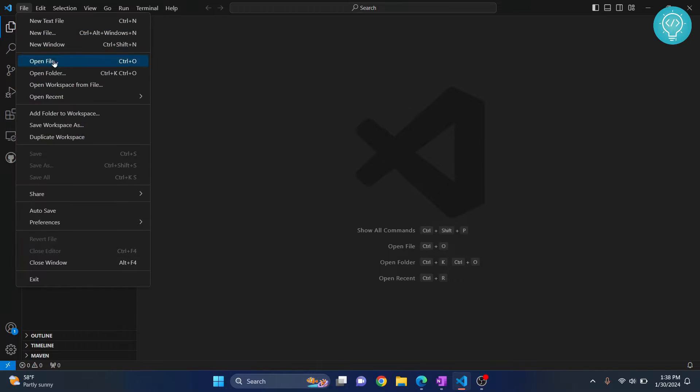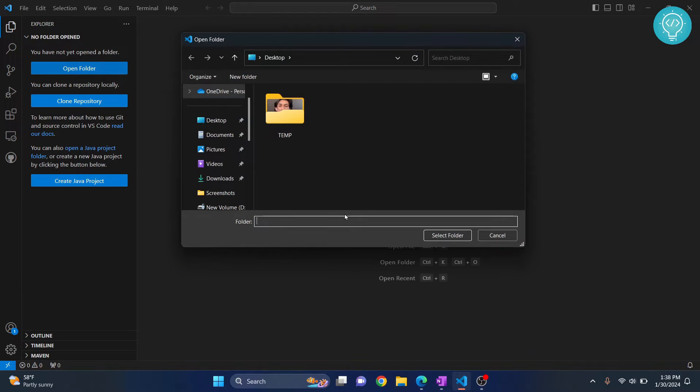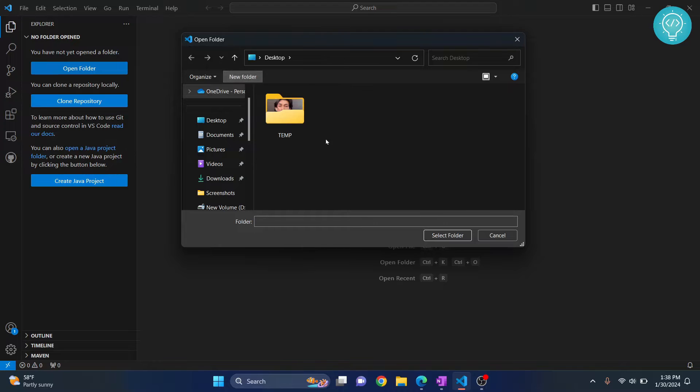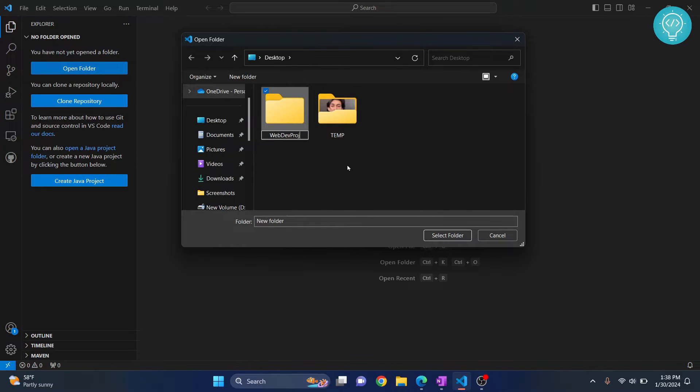Go to File and click Open Folder. Here, let's create a new folder and call it Web Dev Project, or you can name it anything you want for a specific project. Click on Select Folder.